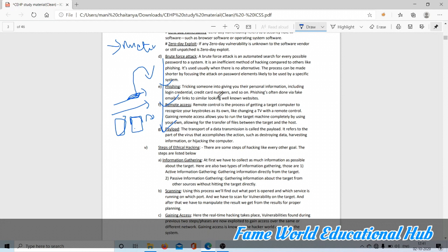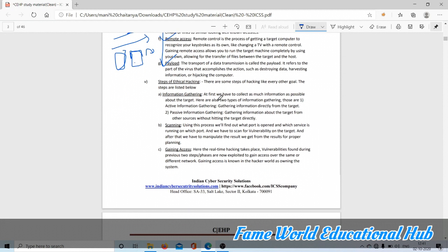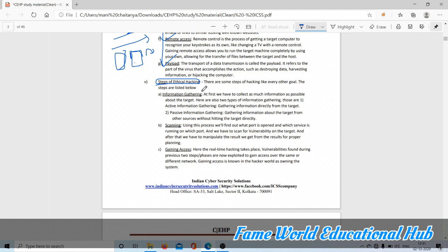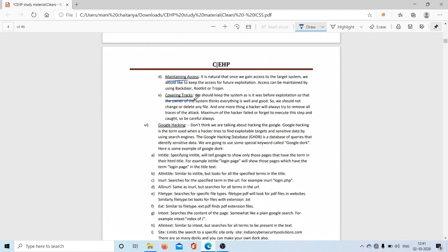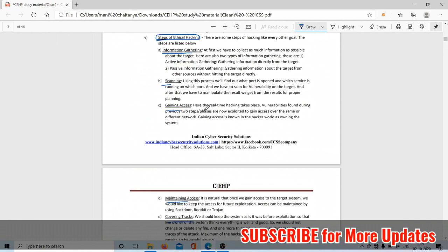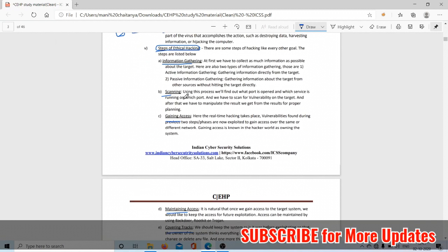Steps of ethical hacking: while doing hacking there are some steps. These are information gathering, scanning, gaining access, maintaining access, and covering tracks. First we have to collect as much information as possible about the target. There are active and passive information gathering.